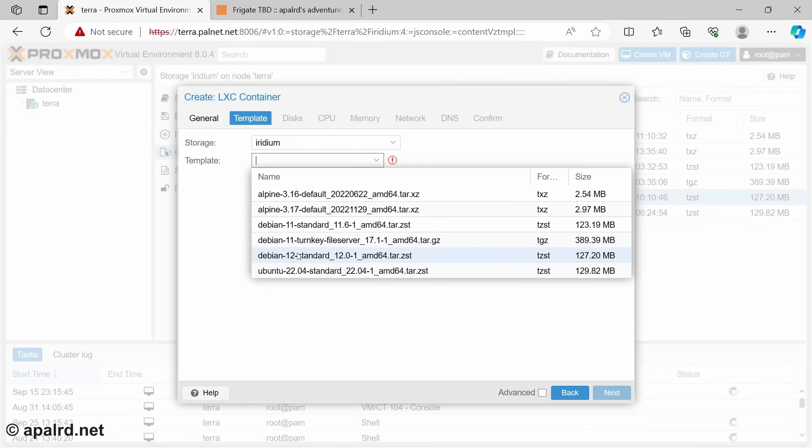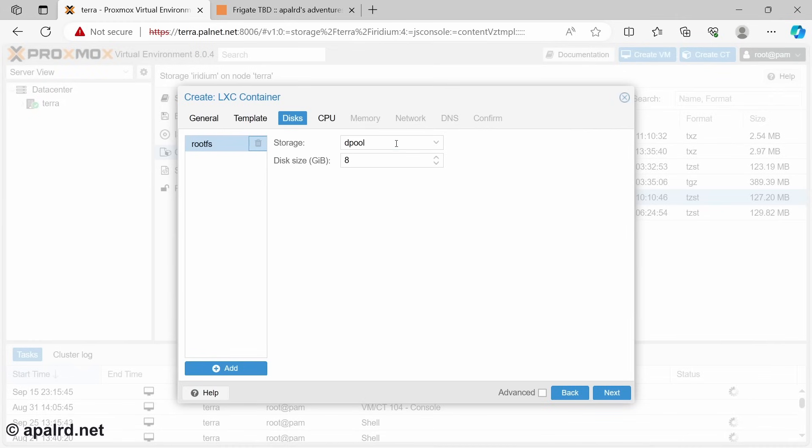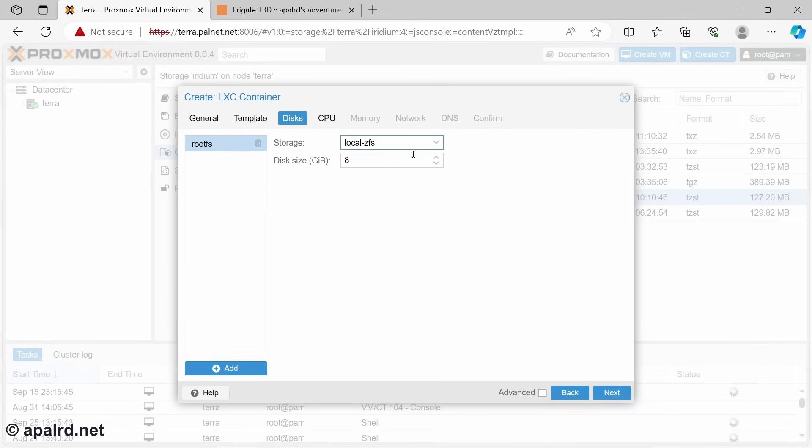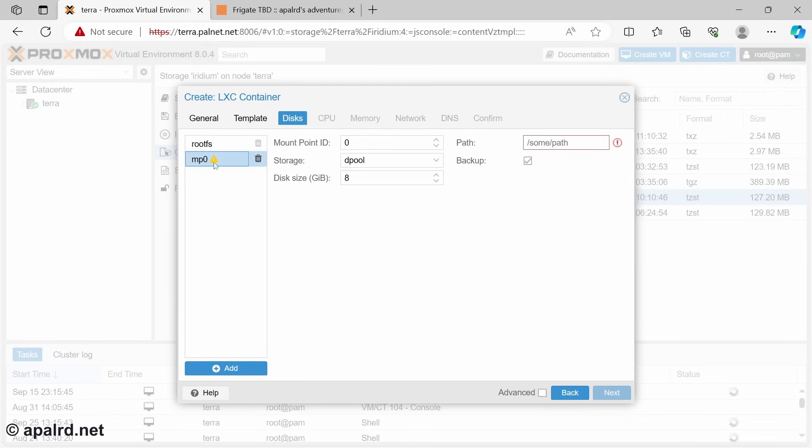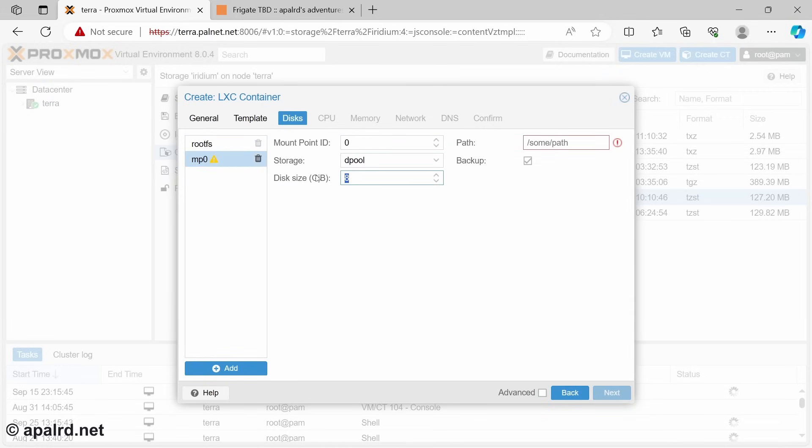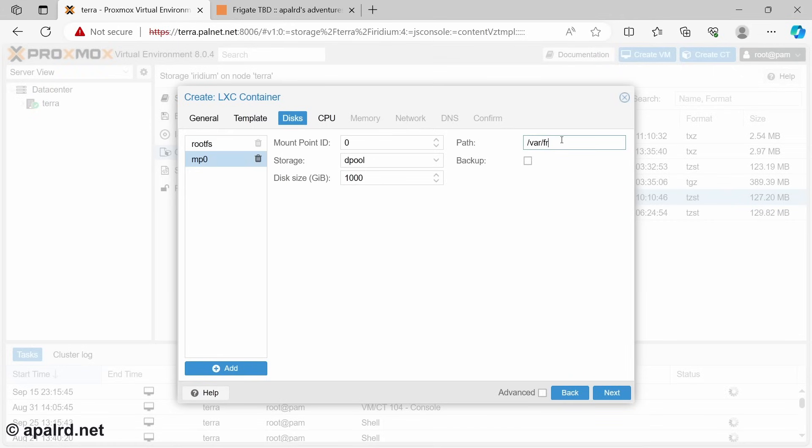So here for template, we're going to pick Debian 12 standard. I'm going to put my system drive on ZFS, that's my NVMe storage. This is just the operating system. Now I'm going to add another mount point for my videos. This is going to be on my data drive, and we'll make it 1000 gigs. Not going to back this one up. We're going to put it at /var/lib/frigate.